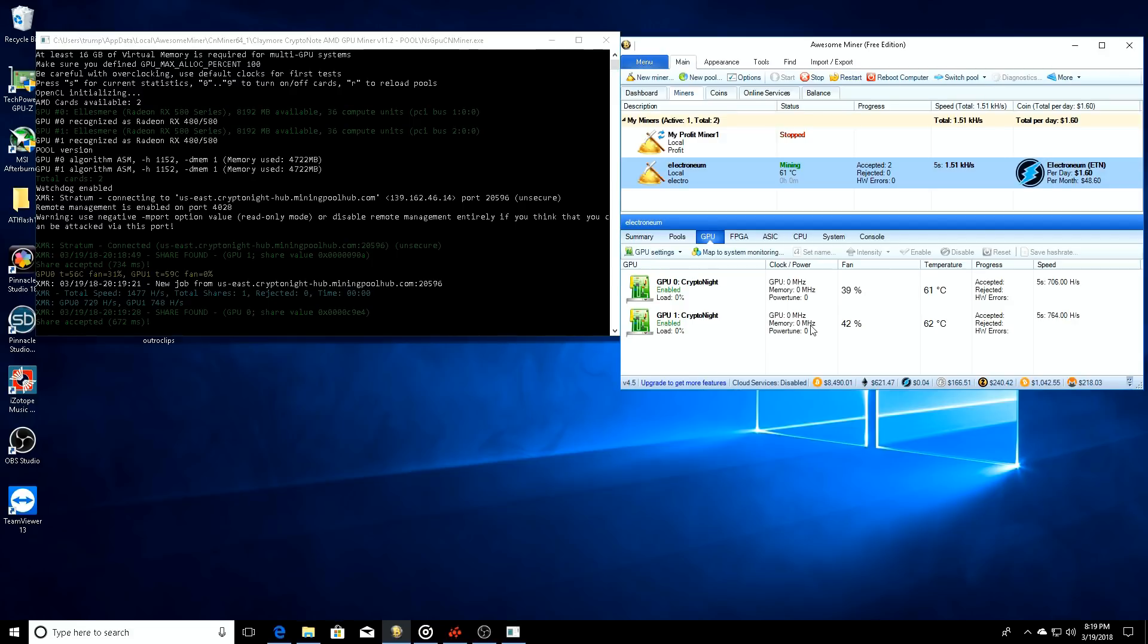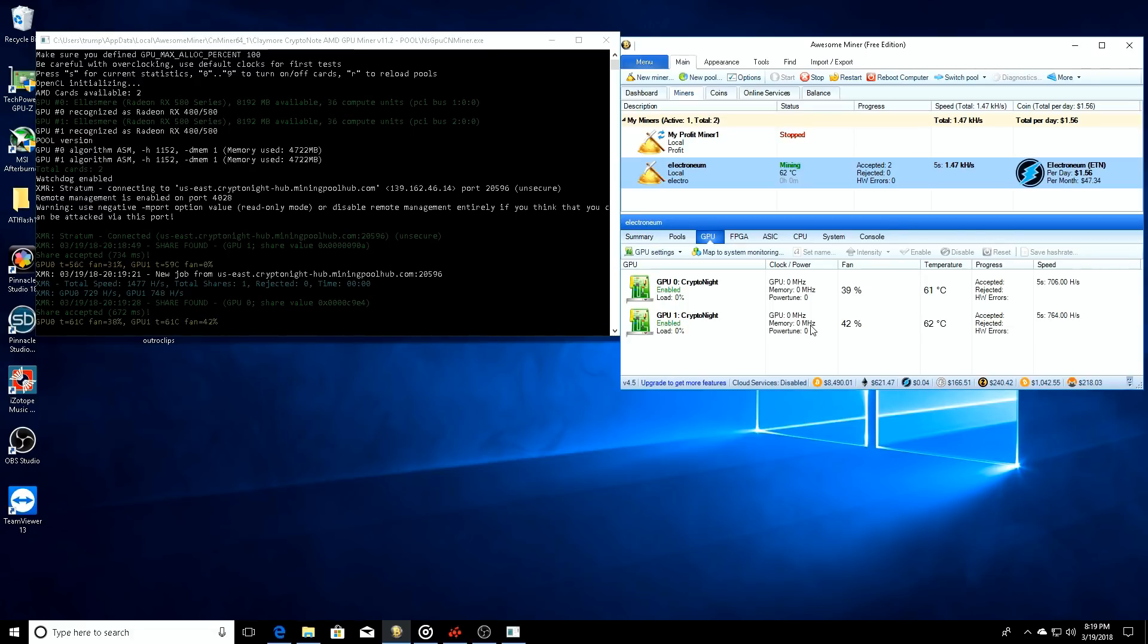We're just trying to do a short video of how to get set up to mine Electronium, et cetera. So hopefully you guys learned something with this.